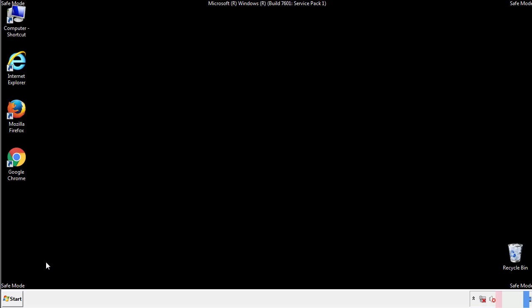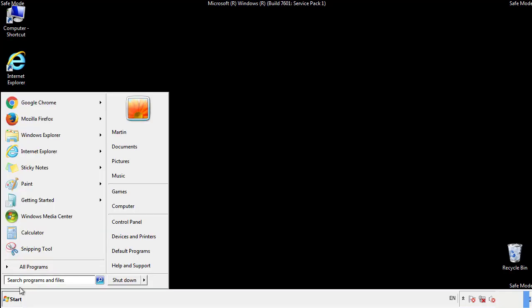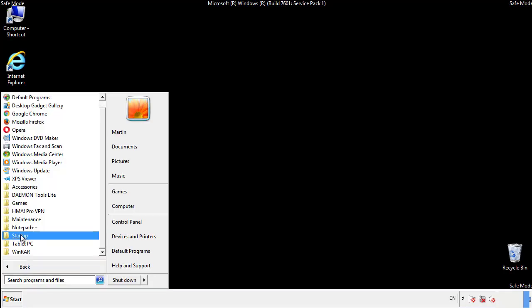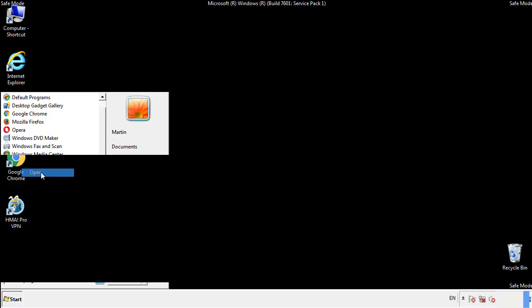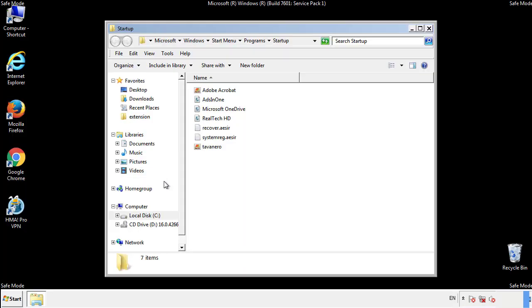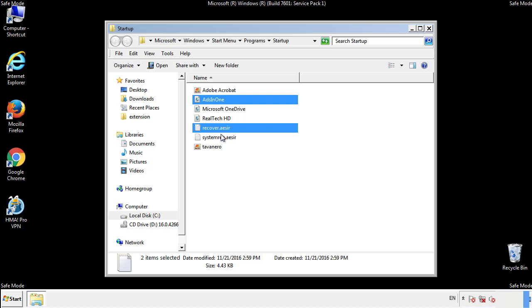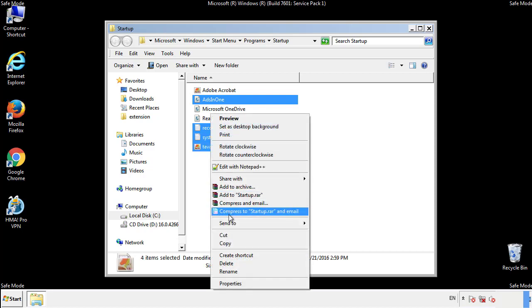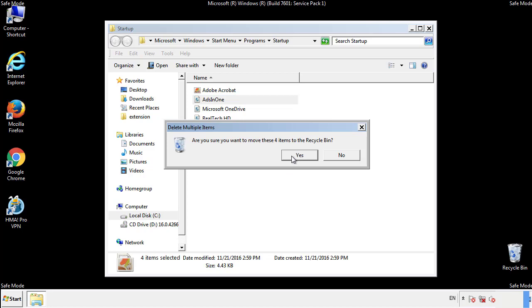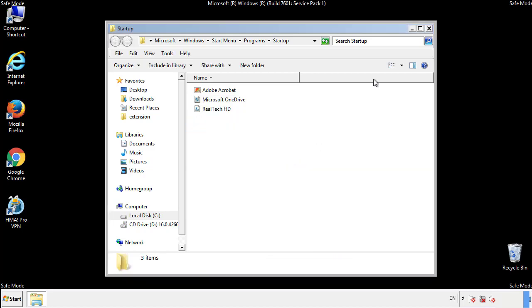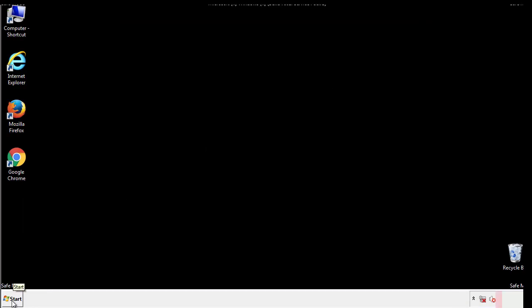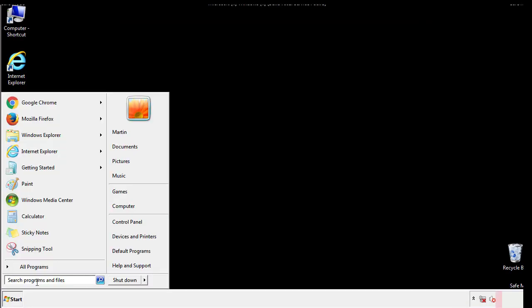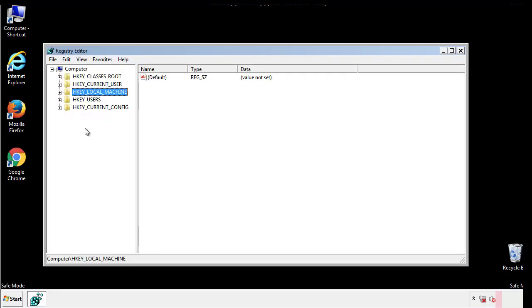Now we want to check for any suspicious files in our startup folder and delete them afterwards. Type regedit. This part looks a bit tricky so please take caution.